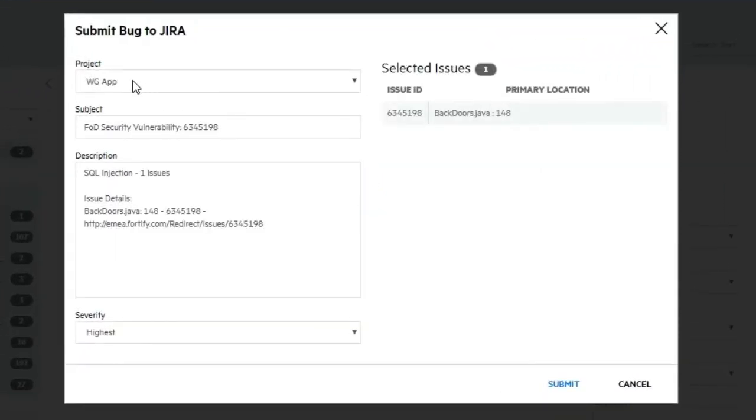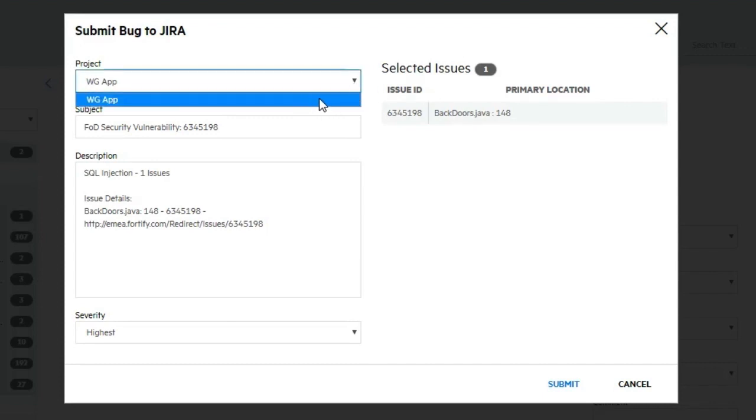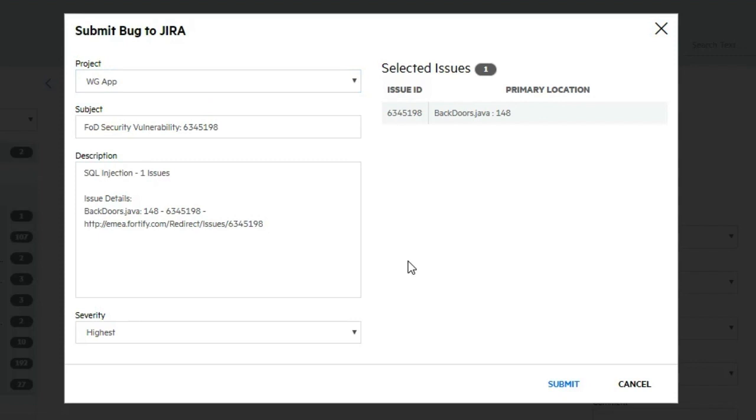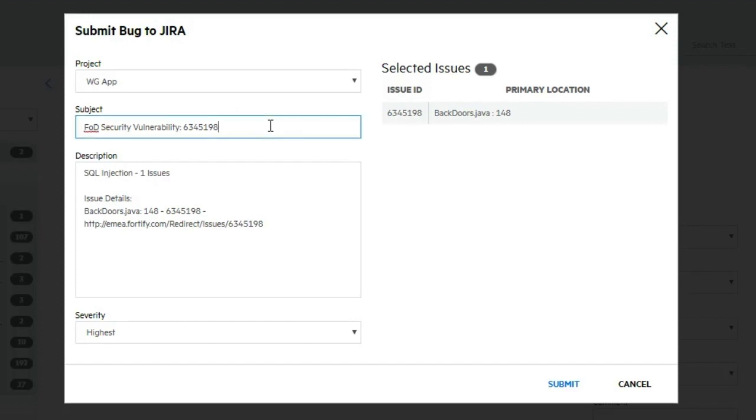I can change these fields that are already pre-filled with data about this vulnerability. In this particular case I can change the project that I'm connected to. It's basically just going to be one in this case. The subject I can change to something more sensible, like SQL injection in this code file.